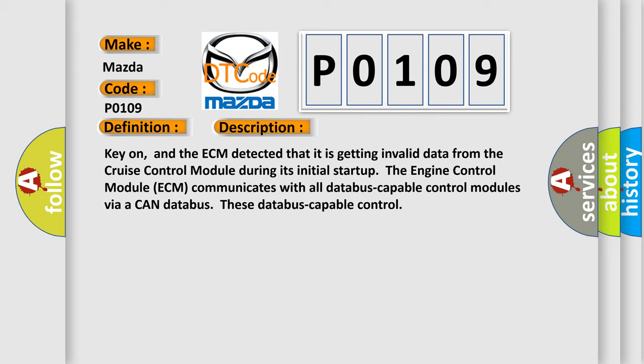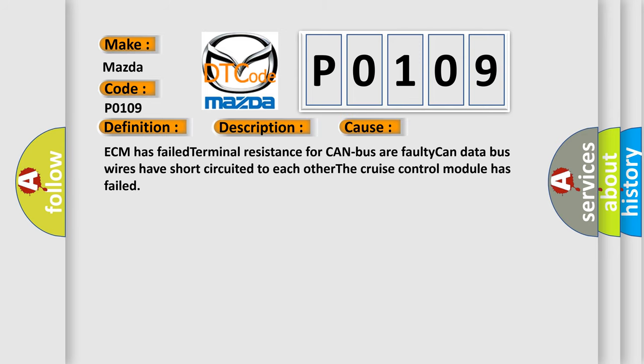This diagnostic error occurs most often in these cases: ECM has failed terminal resistance for CAN bus or faulty CAN data bus wires have short-circuited to each other. The cruise control module has failed.